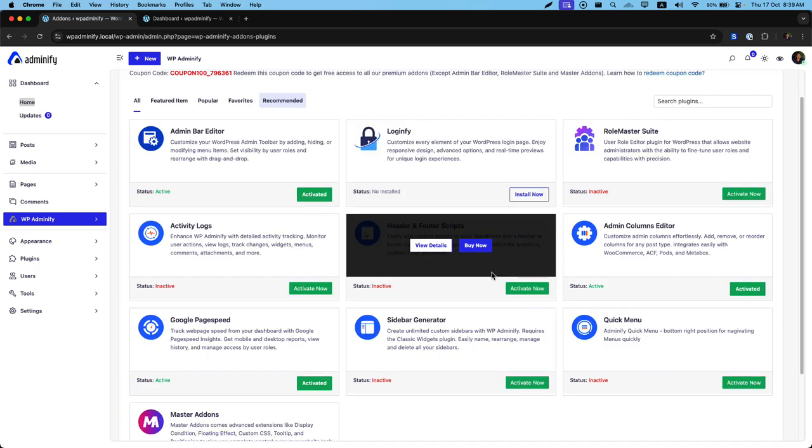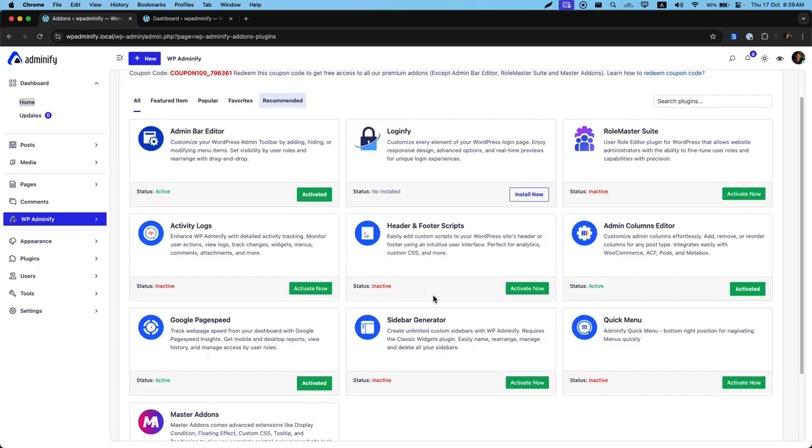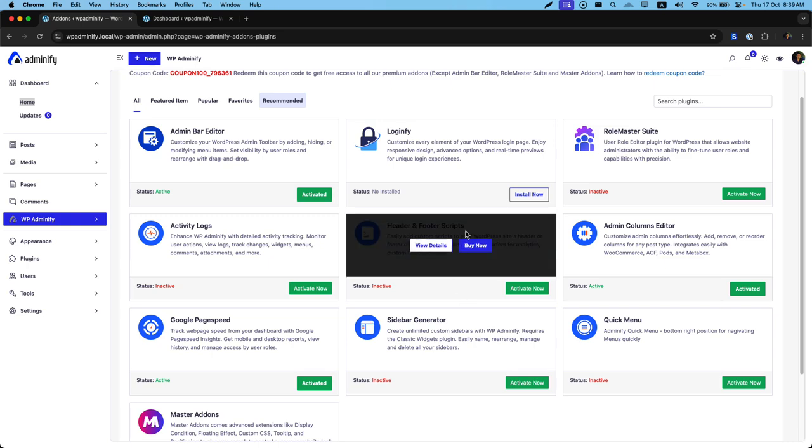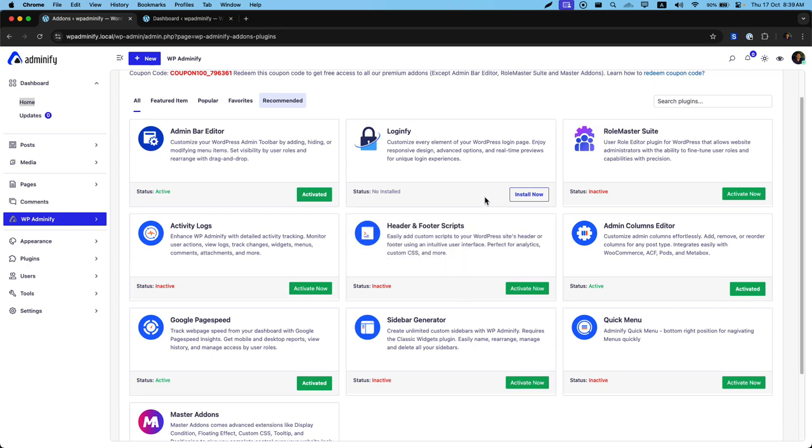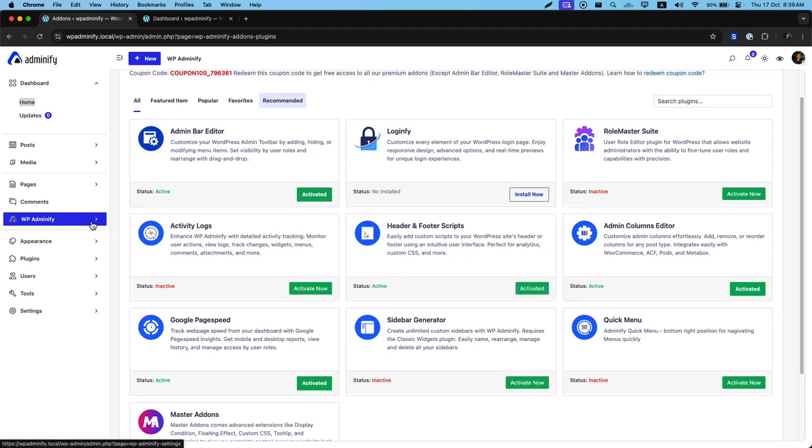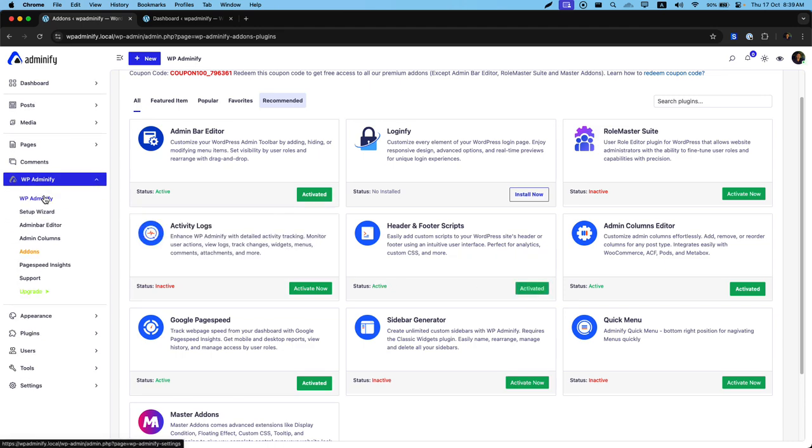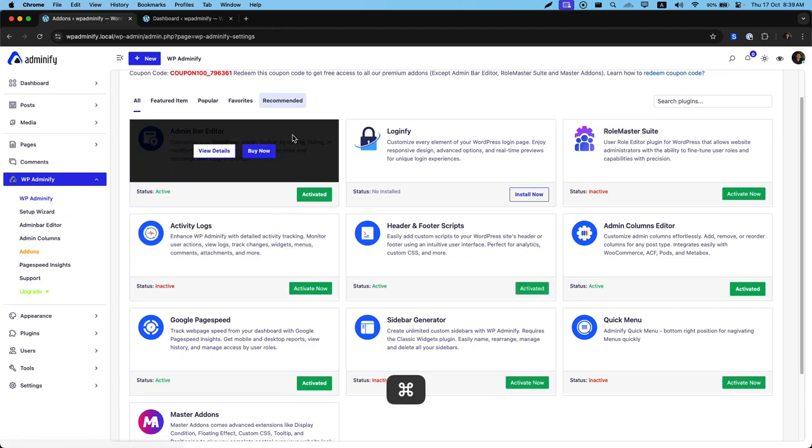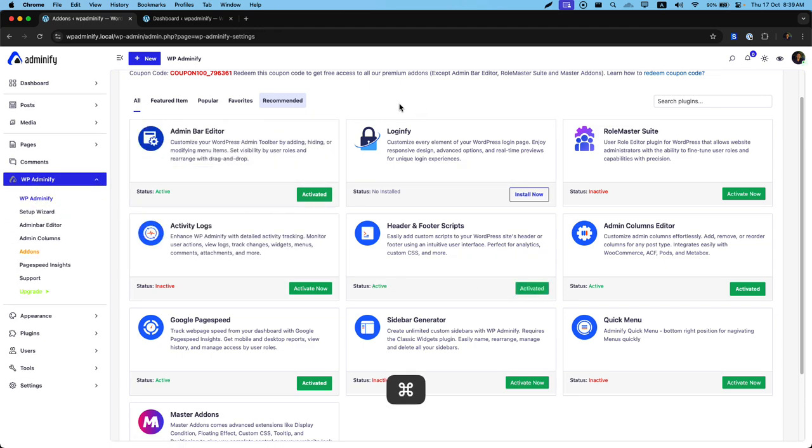it will redirect you to the add-on page where you can see header and footer script plugin. By default, you may notice install now button like this. But I already have installed this header plugin. That's why you can see activate now button. Just clicking on activate. The plugin is activated. Now, let's navigate to our Adminify option panel.